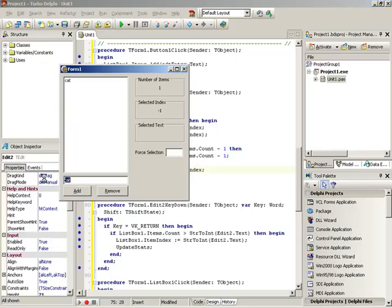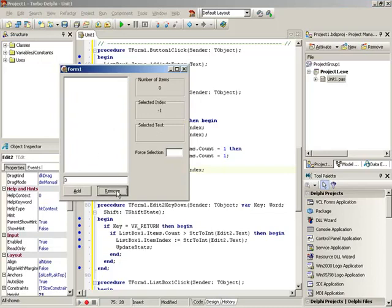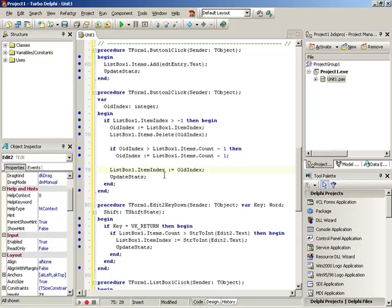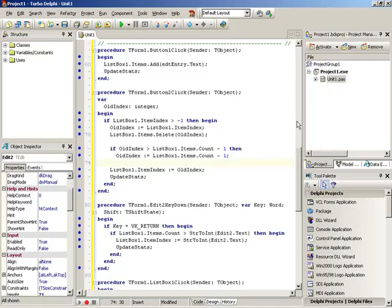Let's try it out: add cat, add dog. Select the last item, remove, and we still have something selected. We can add more things, remove the middle item or the last item — all that works. The selection is maintained throughout. Now I can honestly say I'm happy. We're going to want that behavior in the MP3 player too — when you delete a song, you always want something selected.